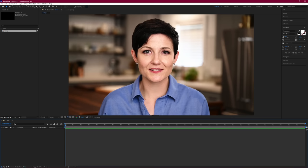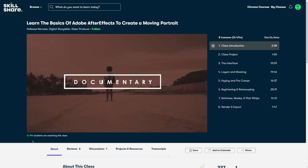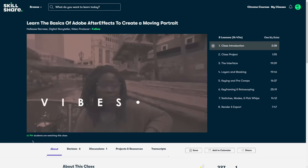Recently I wanted to learn more about Adobe After Effects to up my stop motion editing skills. I was on the hunt for a basics course, because everything I was finding in tutorials online was skipping over the fundamentals and I wasn't able to follow along. Luckily Skillshare had a huge library of After Effects classes, including Learn the Basics of Adobe After Effects to Create a Moving Portrait with Hallease Narvaez.